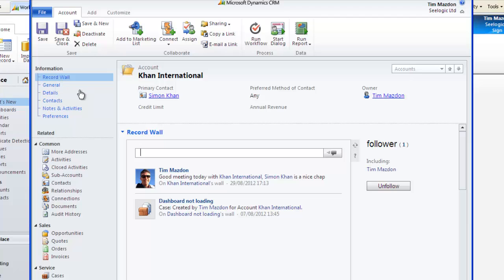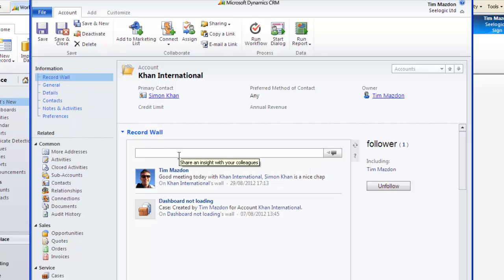I can also post directly from here and remember that any posts will also appear in the what's new area. This is designed to really promote collaboration on CRM records.